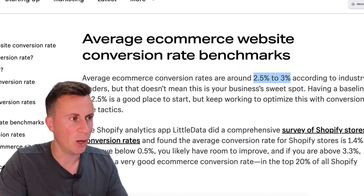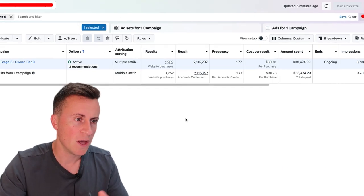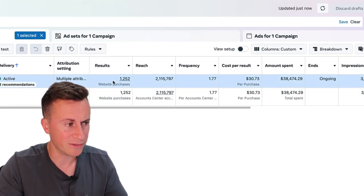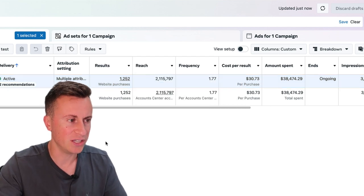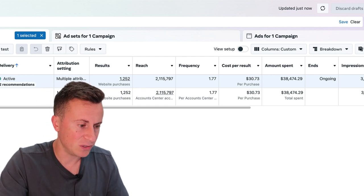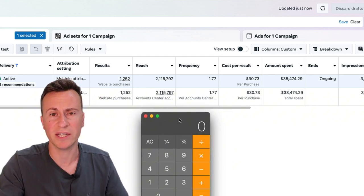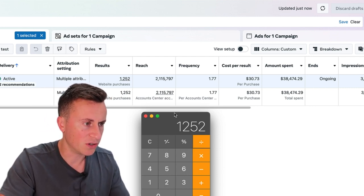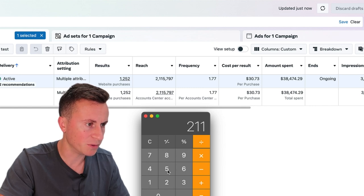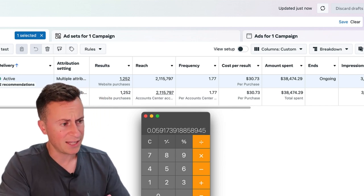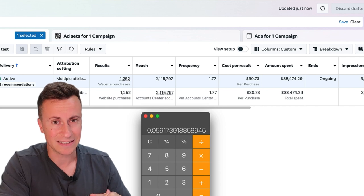Coming back into my ad accounts — I can refresh these numbers to show they're legit. This is one campaign with twelve hundred purchases, so it's pretty established, performing well with an average cost per purchase of thirty dollars. If we take the 1,252 purchases and divide by the reach of 2.1 million, times by a hundred, the Facebook ads conversion rate is approximately 0.06 percent. I give you these numbers so you can plug them into your existing results and make a comparison.